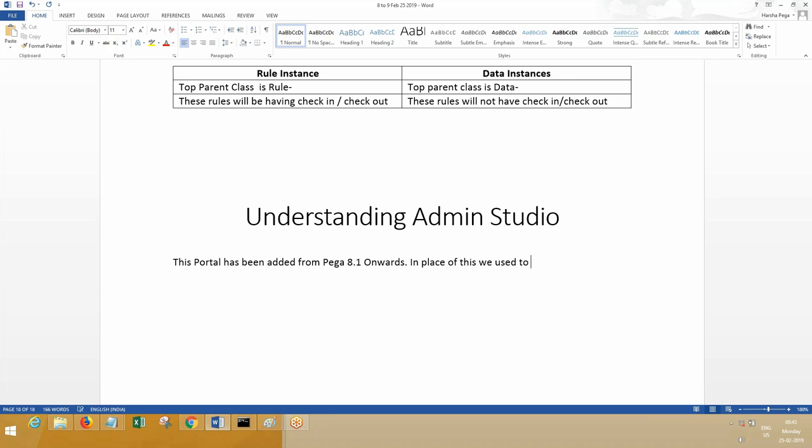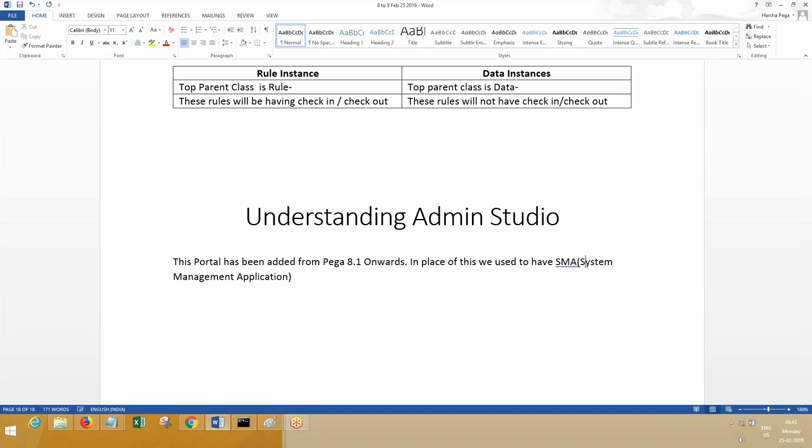In place of this, we used to have SMA, called System Management Application. If you want to see how SMA looked in previous versions, what options were available—mostly the same options—you can go to my YouTube channel and find a video on SMA showing how it was in Pega 7 and before.